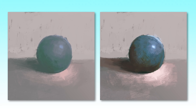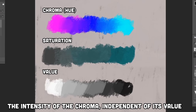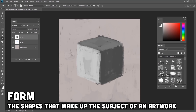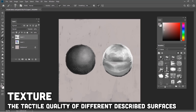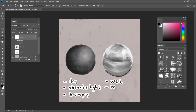So without further ado, here's an abridged list of some important terminology to know and understand when talking about art. Saturation: the intensity of the chroma independent of its value. Form: the shapes that make up the subject of an artwork. Texture: the tactile quality of different described surfaces — for example, is it wet or dry? Even or uneven? Hard or soft?